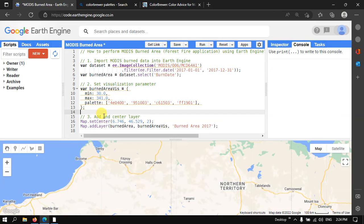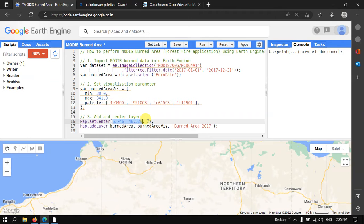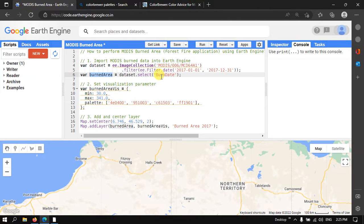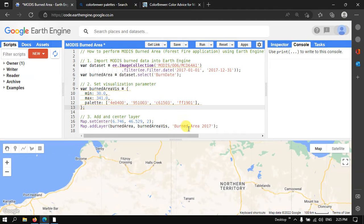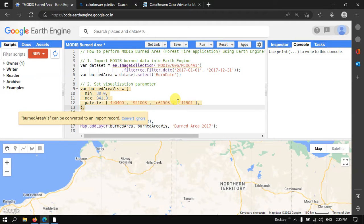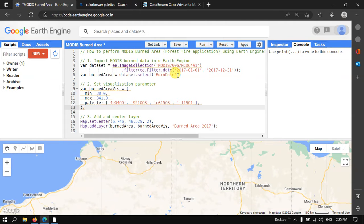To add and center this layer, we use Map.centerObject with a specific latitude and longitude and a zoom level of 2. We then call Map.addLayer with the 'burnedArea' variable, our visualization parameters, and the layer name 'Burned Area 2017'. This burned area data is available at the global level. We then run the script by clicking 'Run Script'.